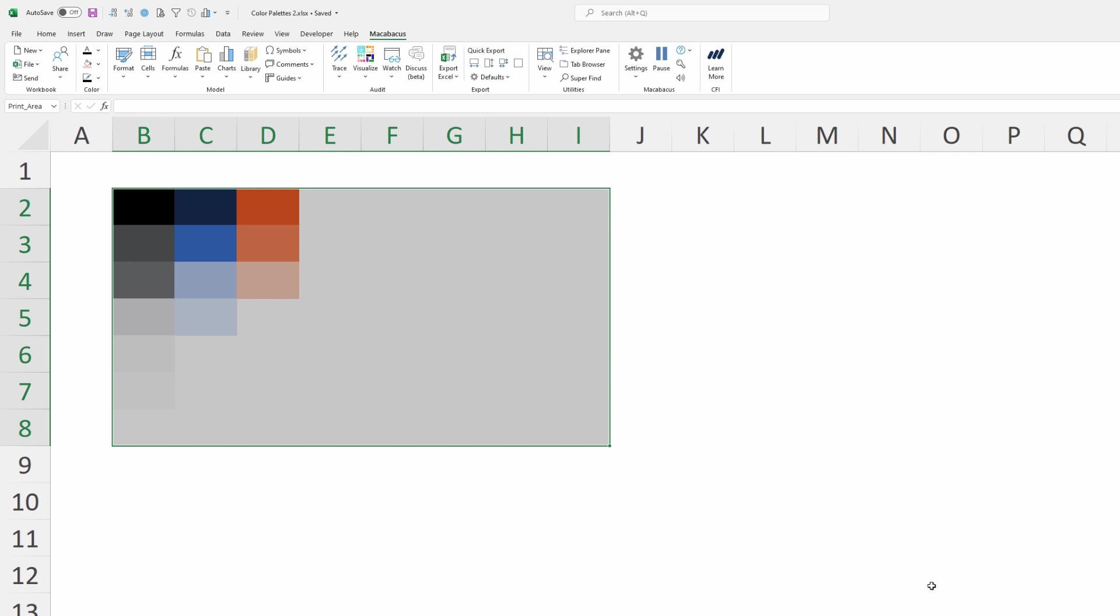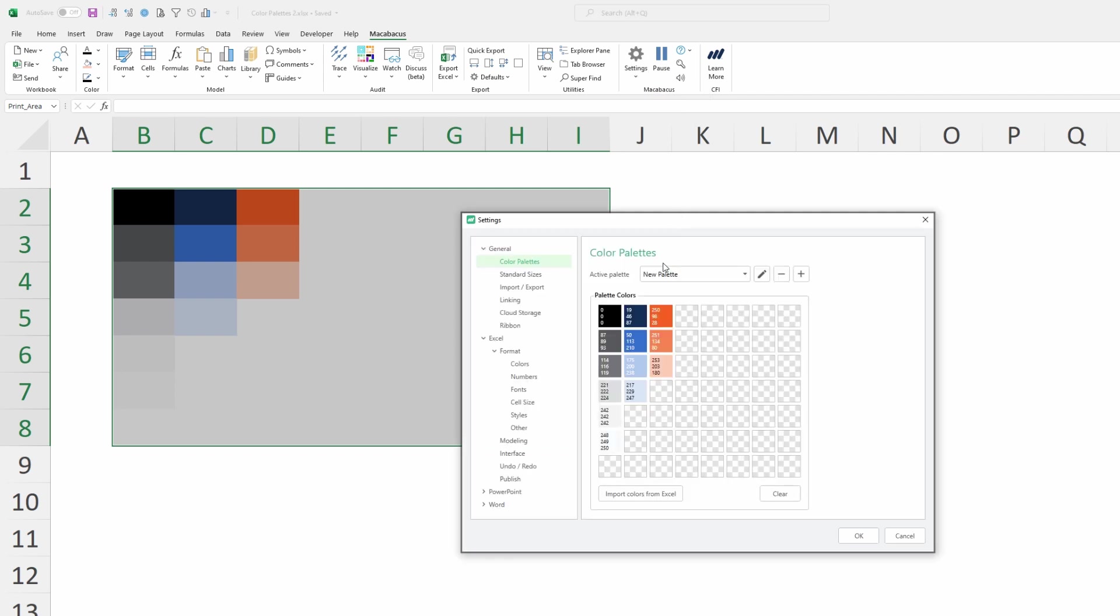Now that we've pushed this color palette out, other users will see that when they go into Settings > Configure, they'll see this new palette with all of the RGB codes that we've put in place.